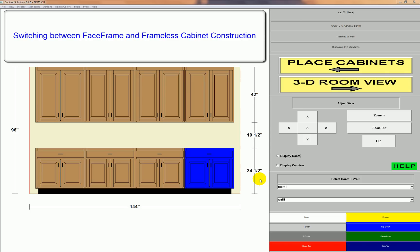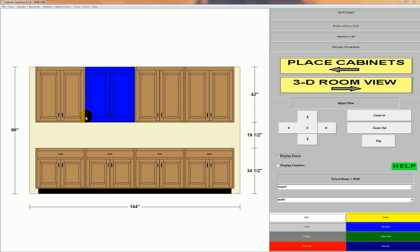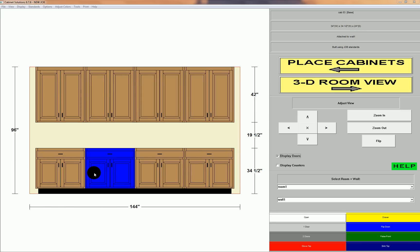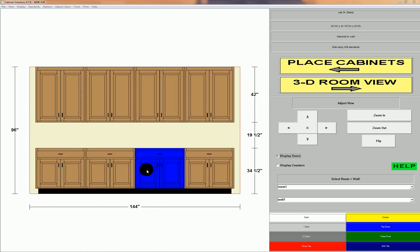Cabinet Solutions supports both face frame and frameless cabinetry. This job here was started in face frame.